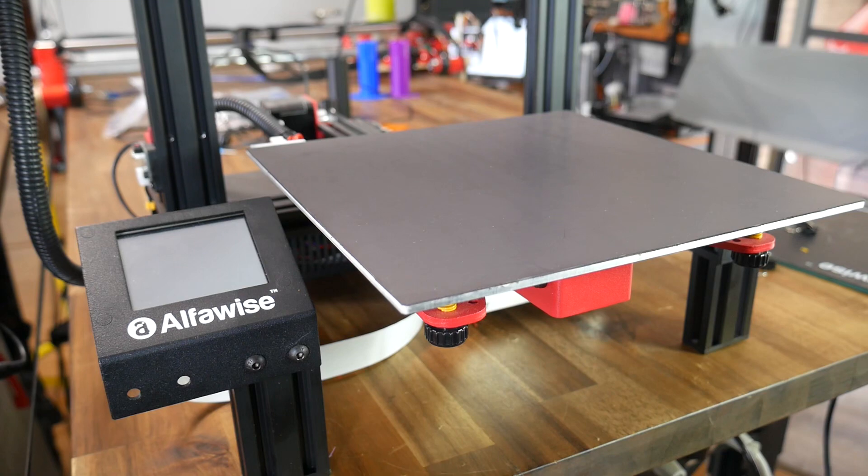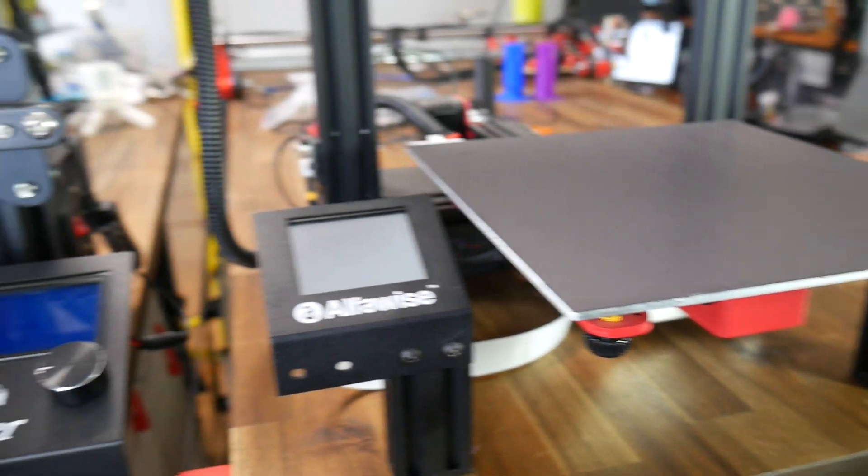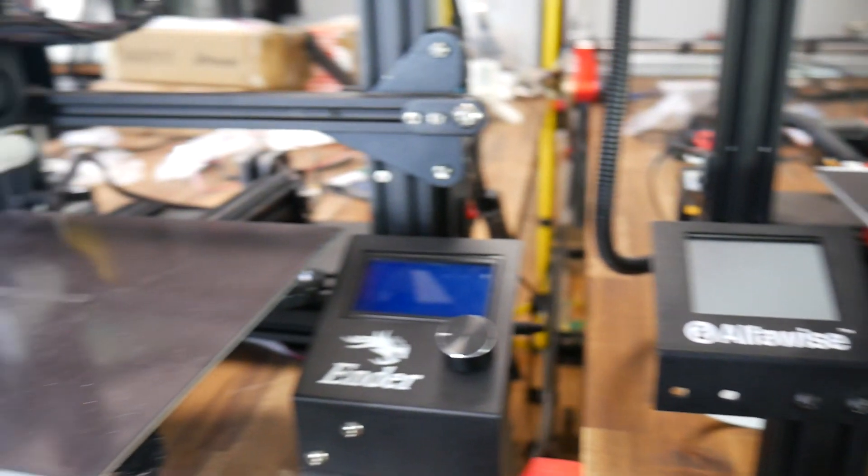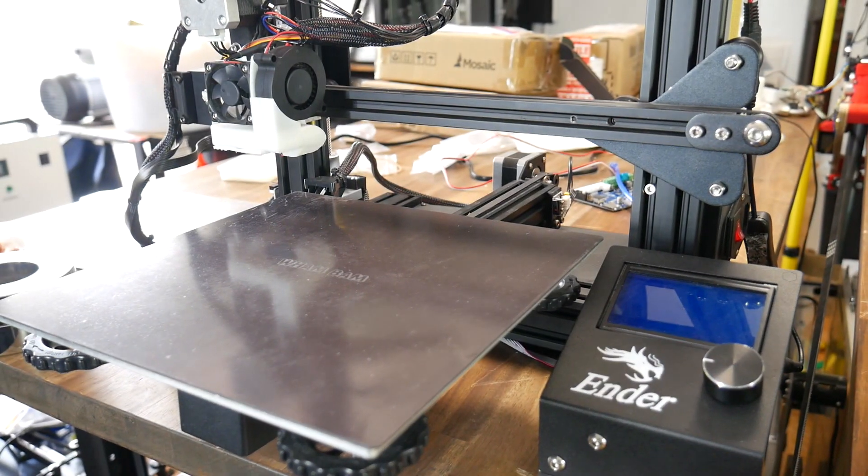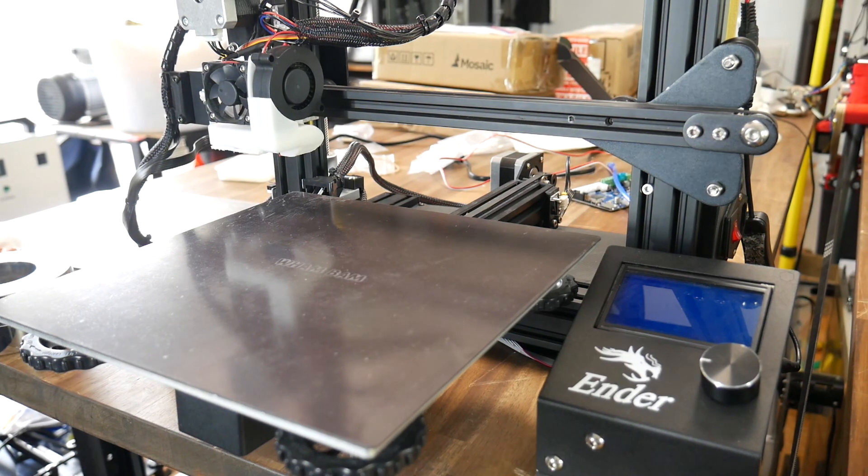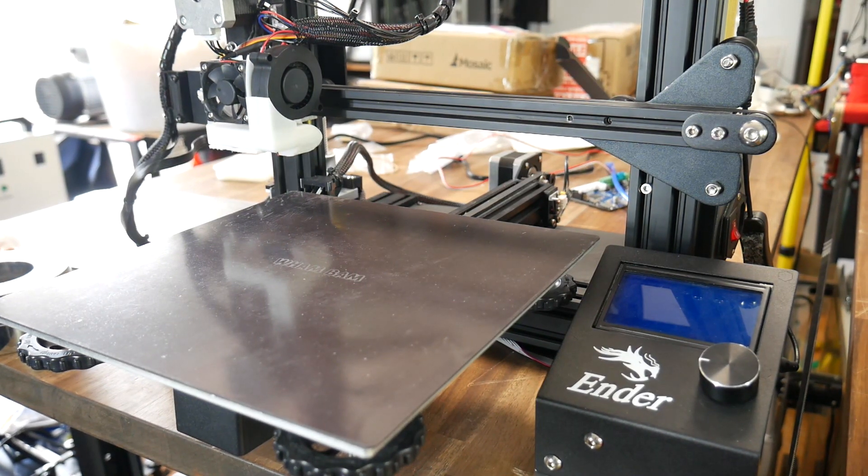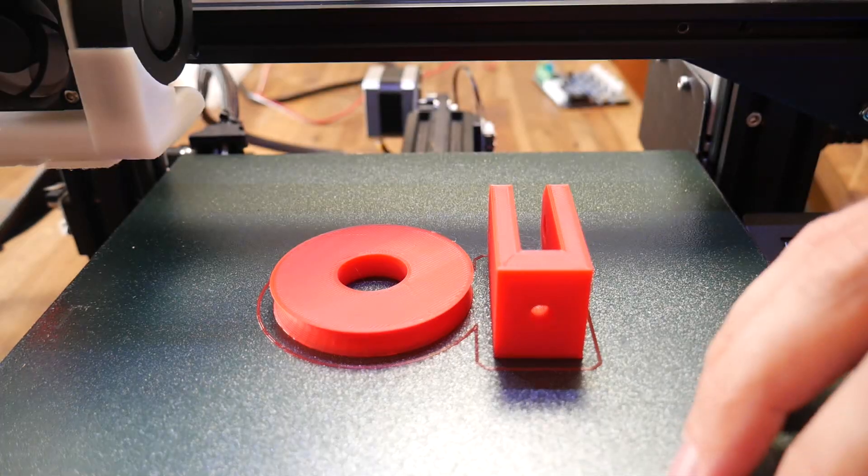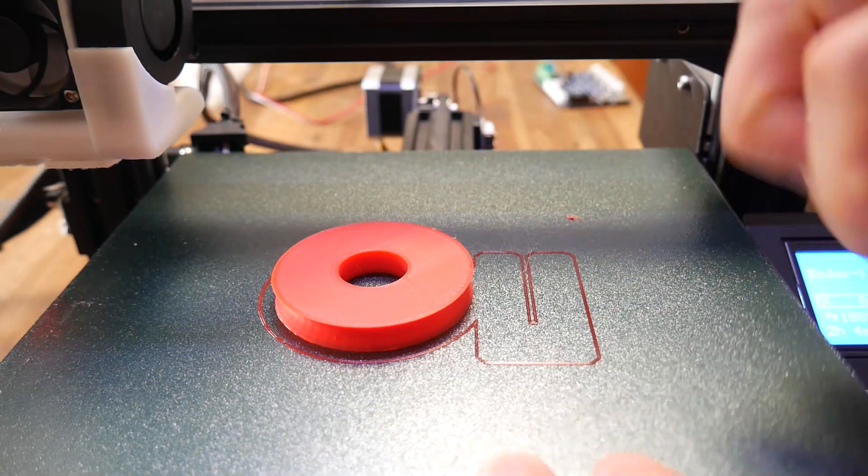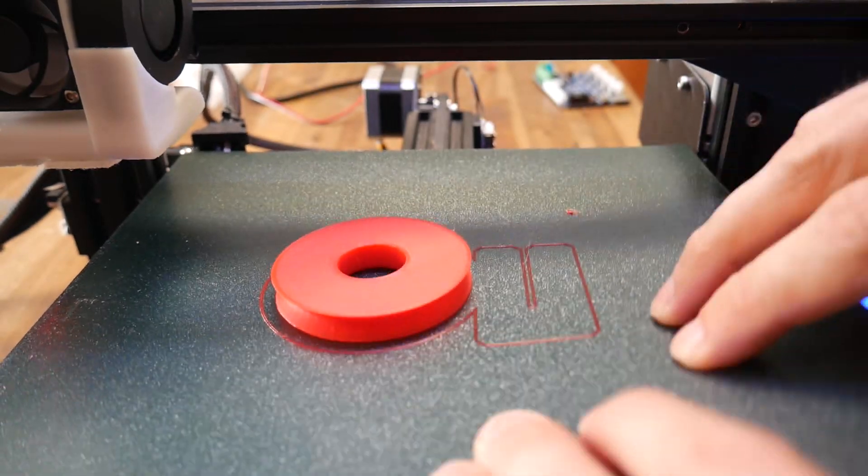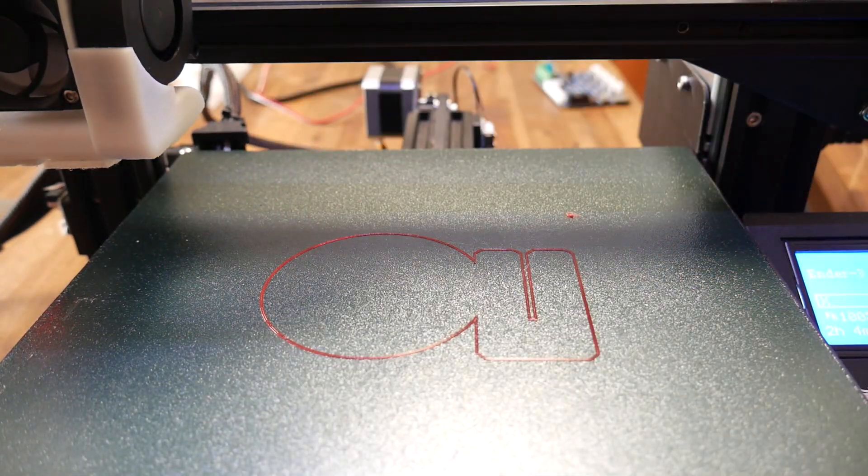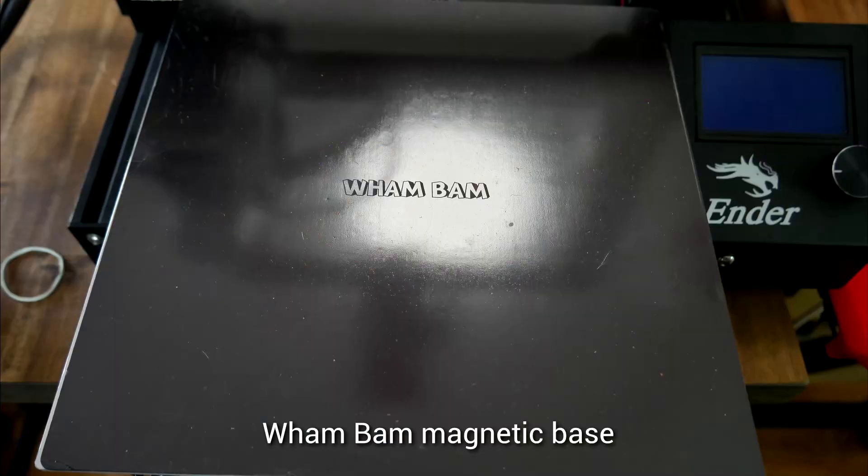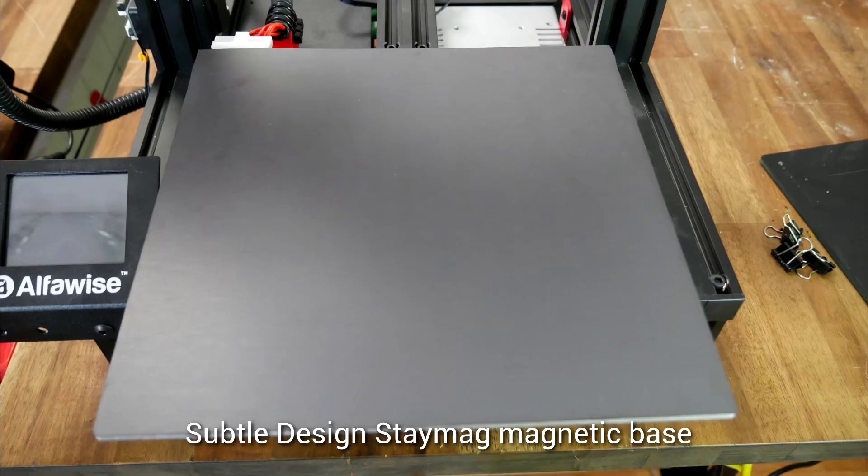Therefore, it was time to move the sheet onto my Ender 3 on the Wham Bam magnetic base, and this would give me a chance to compare the strength of magnetism for each. I modeled up this simple pulley system and printed it on the Ender 3 with the Everflex sheet. The magnets fitted to each printer are identical in size. However, as promised, the StayMag sheet was a little bit thinner.